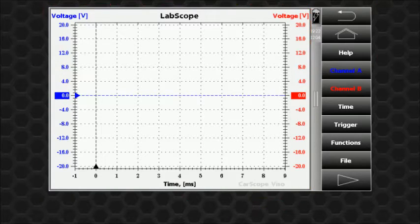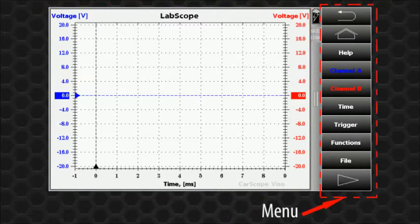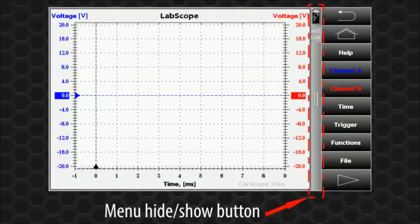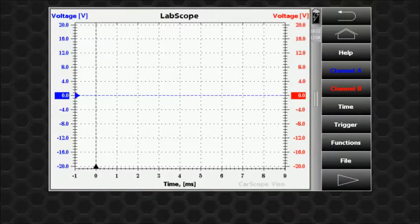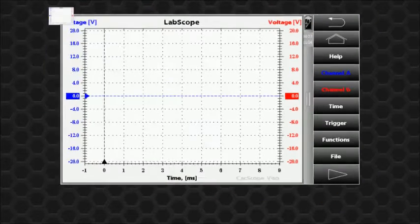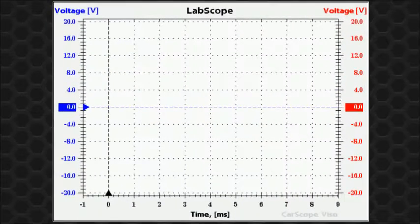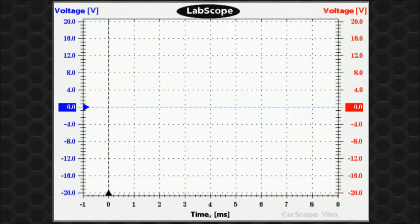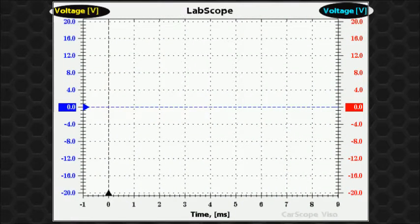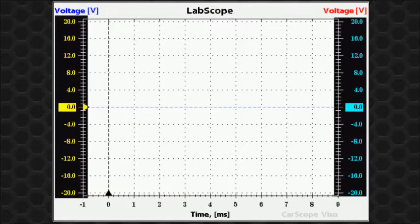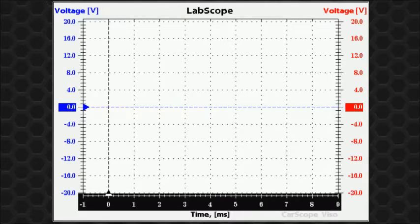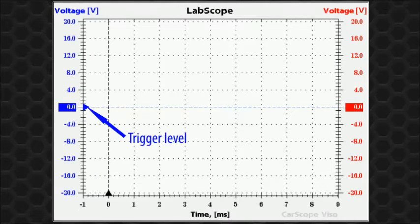The oscilloscope panel includes a waveform display area, menu, and menu hide or show button. The waveform display area includes a title that shows the current scope mode, vertical units, vertical scales, time unit and time scale, trigger level and trigger position.